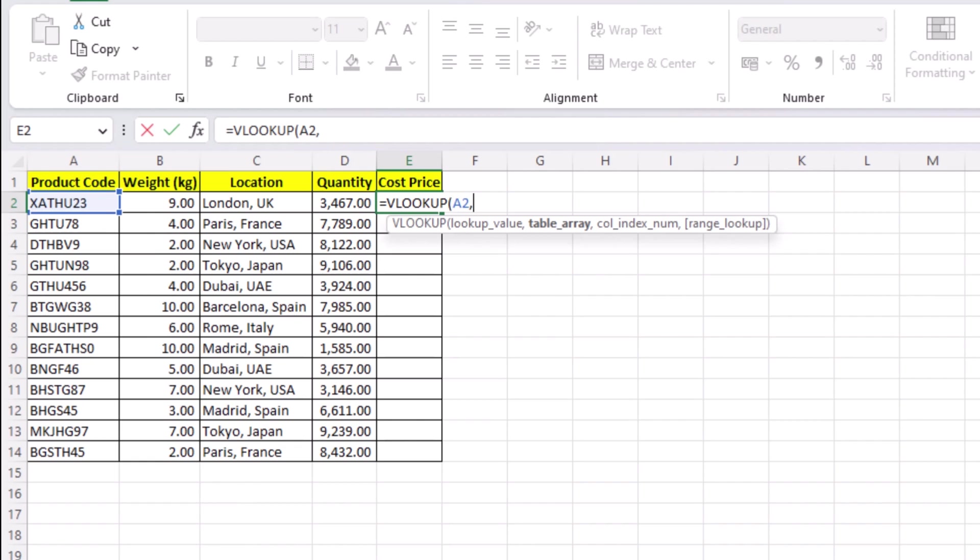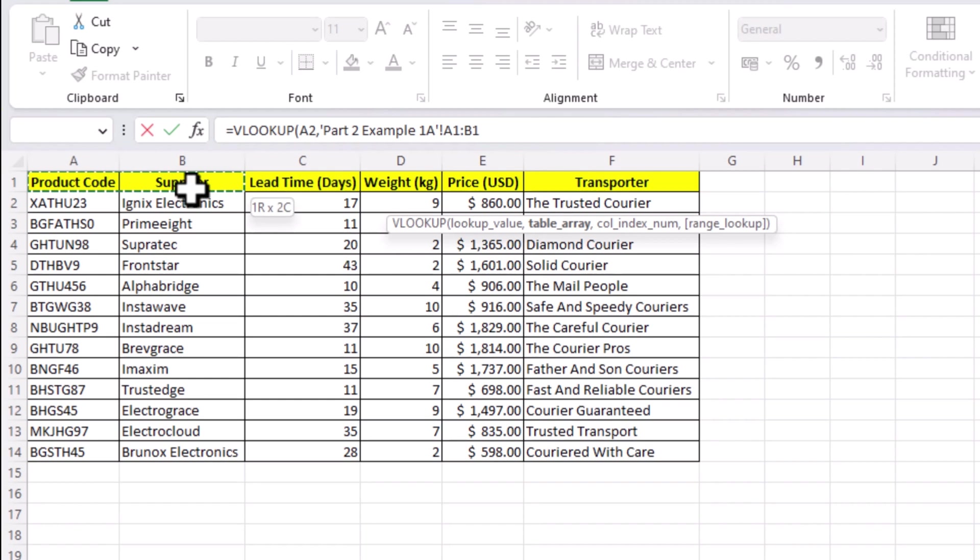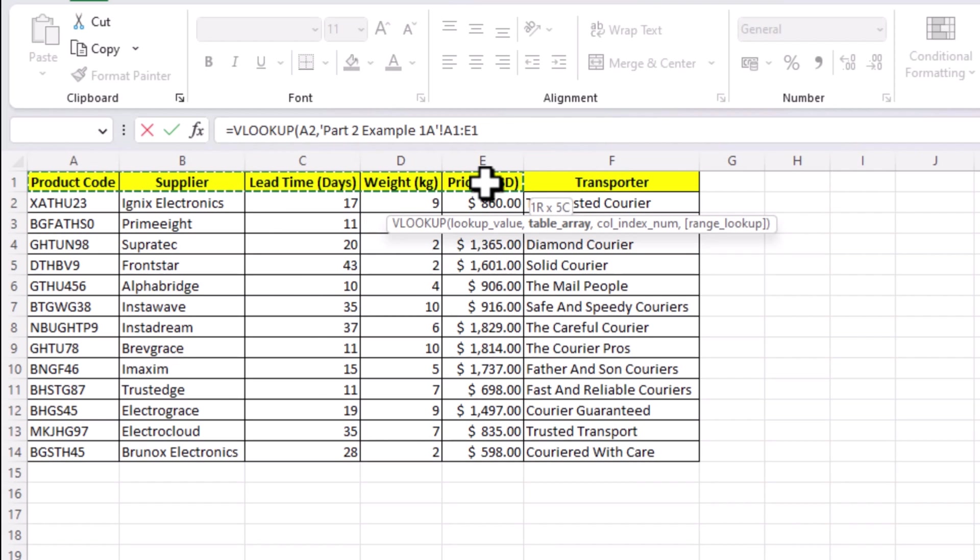Our table array, which is on another sheet, but remember it can be on another file. So we go to our sheet and select where our product code is, all the way to the column where our prices are mentioned, in this case column E.